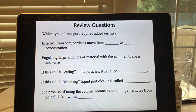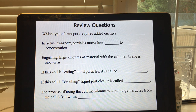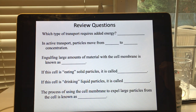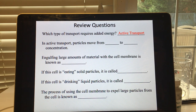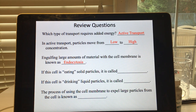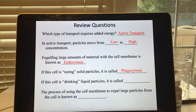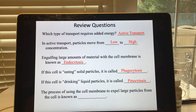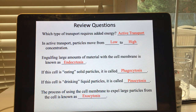Try to answer these questions in your review packet — pause this video and come back once you've filled it out. Copying down the answers from the PowerPoint isn't really a good way to review. Which type of transport requires added energy? Active transport. In active transport, particles move from low to high concentration. Engulfing large amounts of material within the cell membrane is endocytosis. Endocytosis of solid particles is phagocytosis; endocytosis of liquids is pinocytosis. Moving large particles from inside the cell to outside is exocytosis.